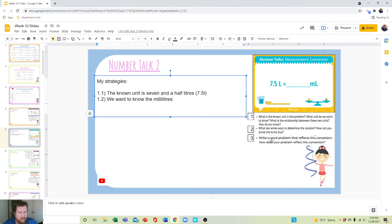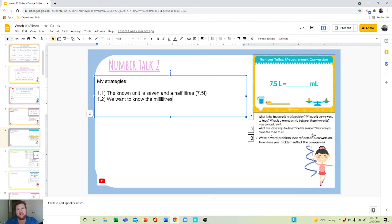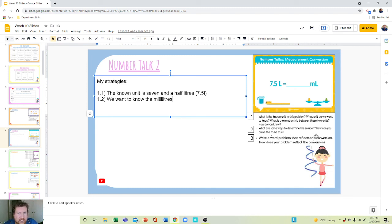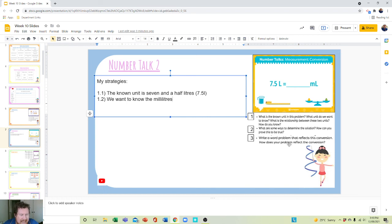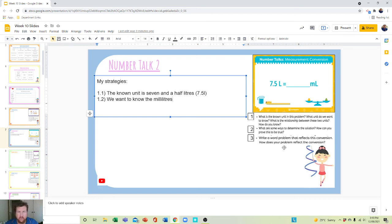Then question three: write a word problem. How does your word problem reflect the conversion? So again, there are two parts to this question. These aren't one answer per one, two, three. You'll have one, two, three, four, five, six, seven, eight answers on this slide. That's what we expect. Have fun with it.